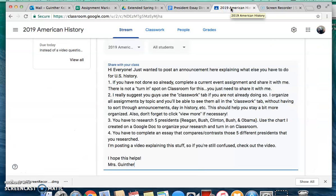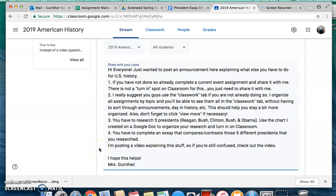Alright guys, I just wanted to make this video to explain some things because I had some people who were a little confused about what they should be doing. So hopefully this helps. I'm going to post this announcement on Classroom in a minute explaining the stuff you need to worry about for U.S. History for the rest of this week and even through next week, which will be your spring break.